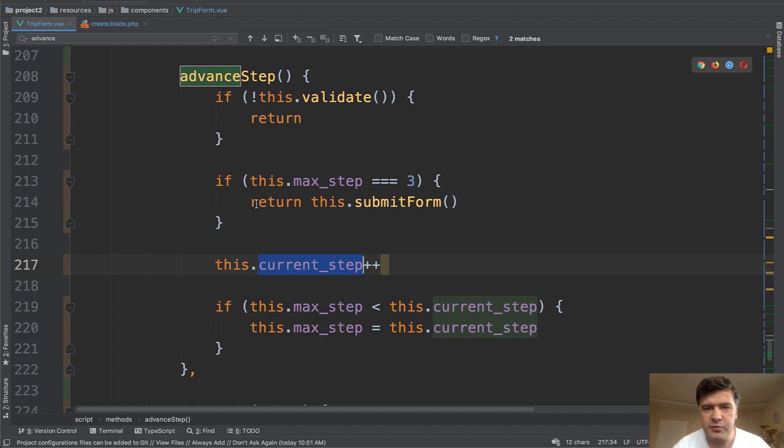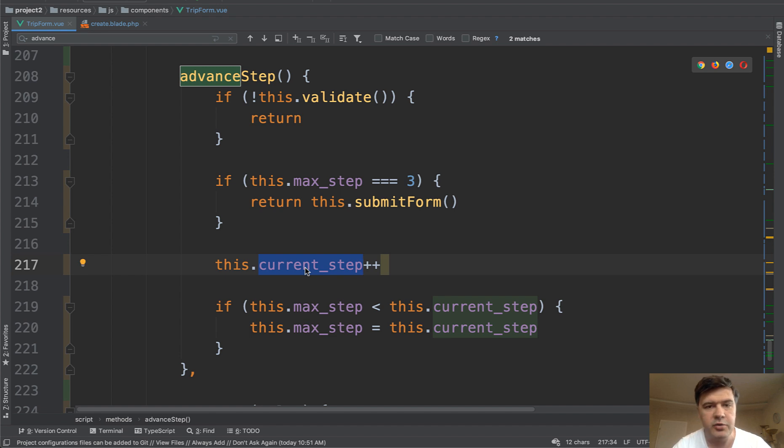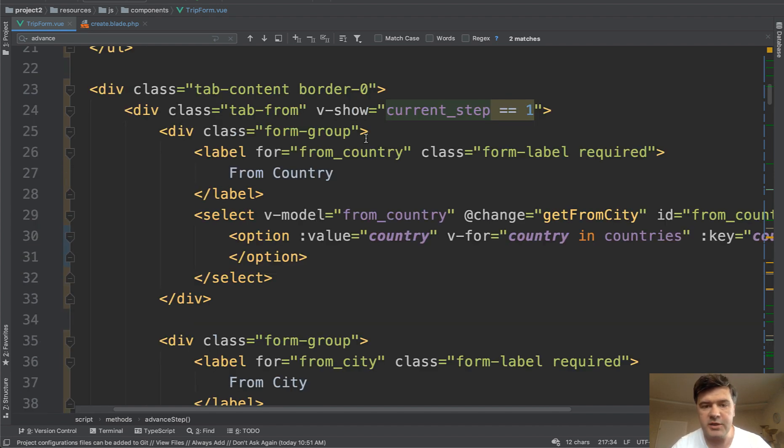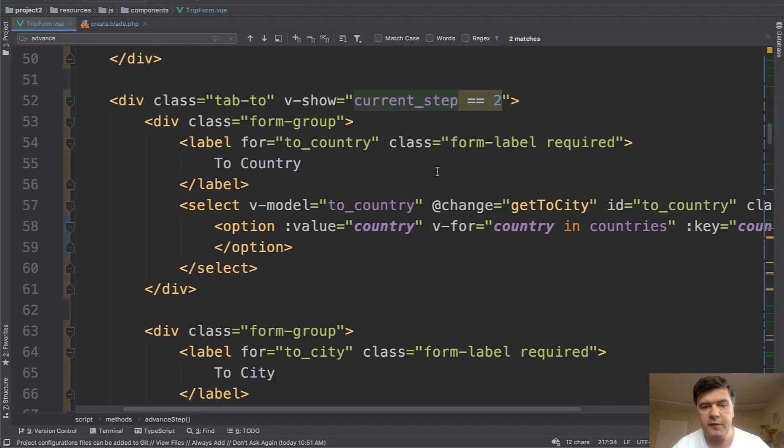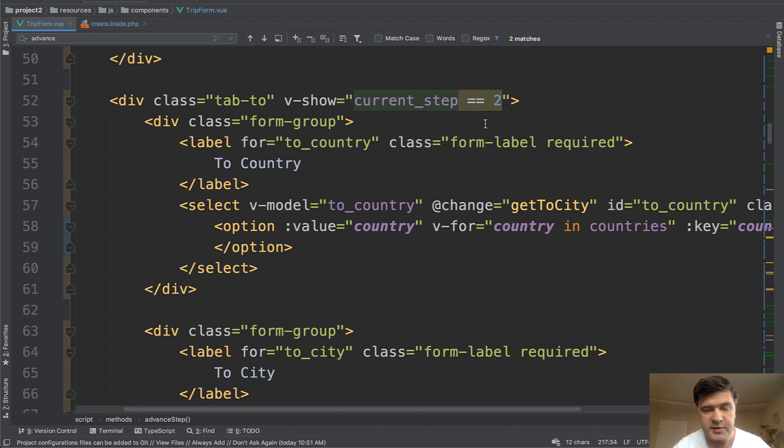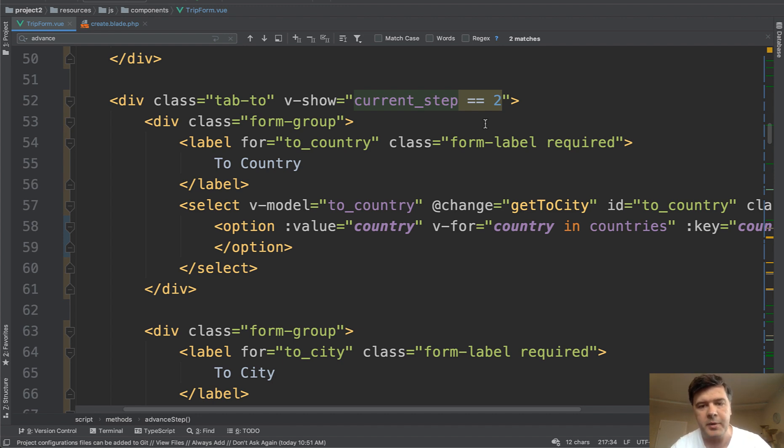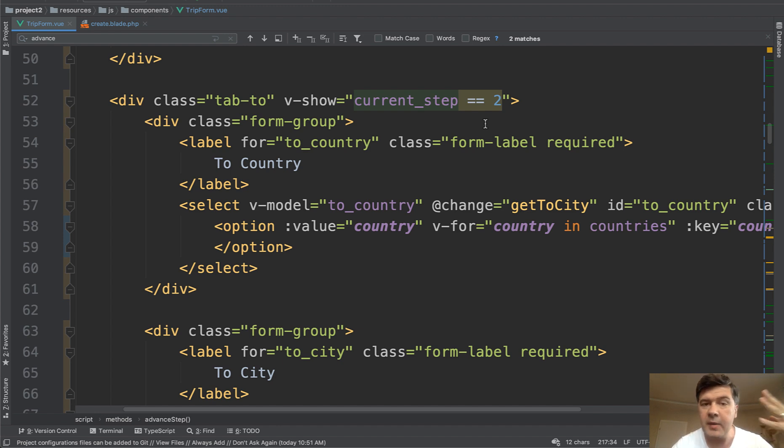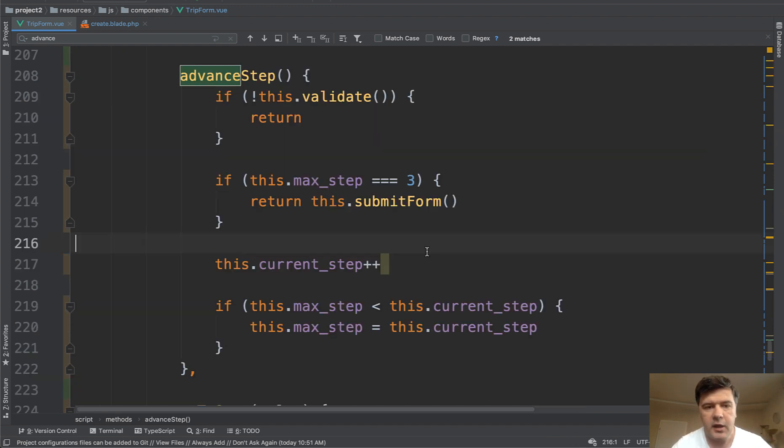This method doesn't really activate the tabs visually, right? But remember, this variable is the condition for those tabs to appear. So current step, if we scroll up, is actually the condition. V show of current step one is for the first tab. V show with current step two is for the second tab, and similar for the third tab. So we actually work with variables, current step and max step, and everything visually changed automatically with that.